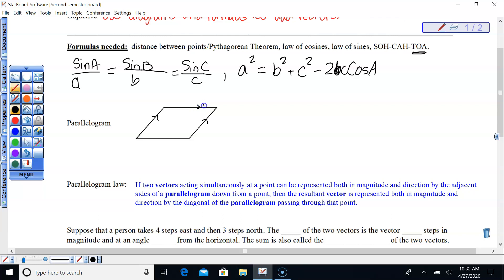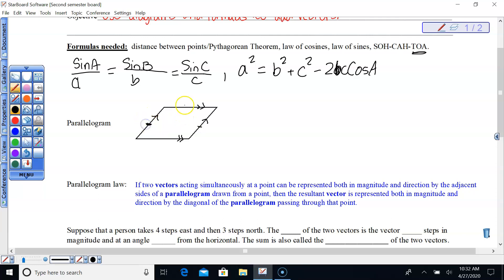A parallelogram is a four-sided figure where the opposite sides are parallel — that's why you call it a parallelogram. Opposite sides are also congruent, so they would have the same tick marks indicating they're the same size.